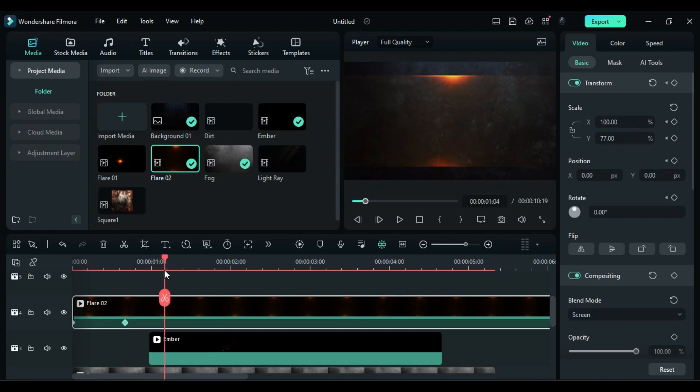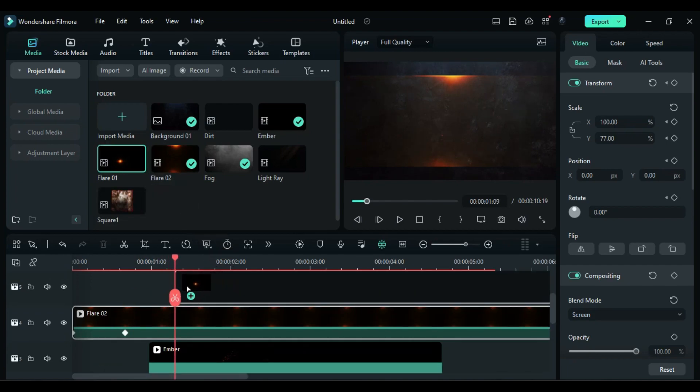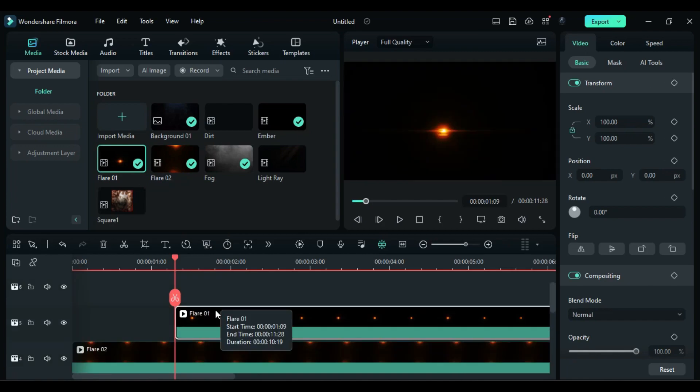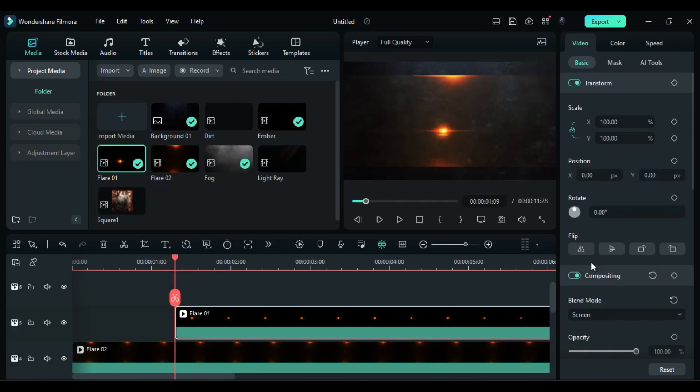Then place the playhead at 1 second and 9th frame and drop the flare 1 at the playhead position on a new track. Change blend mode to screen and leave it as it is. We will adjust it after the text.